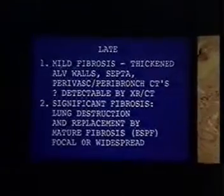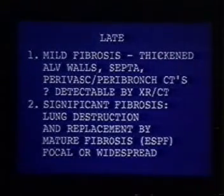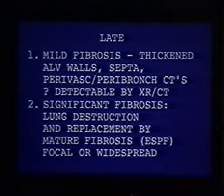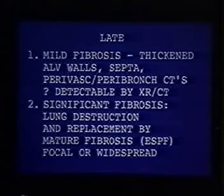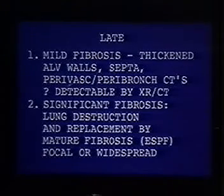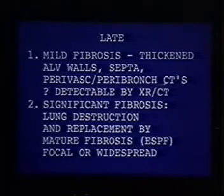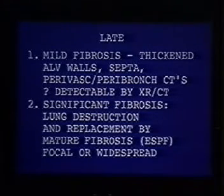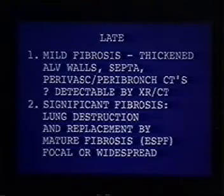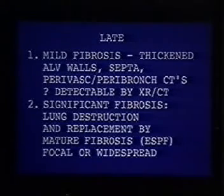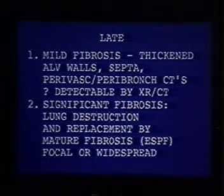Later, when we get to fibrosis, there are really two types. There is mild fibrosis where the pathologist sees thickening of preserved alveolar walls, septa, and peribronchial connective tissues. This fibrosis is probably not clinically significant and may not be detectable by x-ray. What we're really talking about is significant fibrosis — when we see fibrosis on x-ray or CT, we're almost always talking about end-stage fibrosis. That is, there is lung destruction and replacement by mature fibrosis.